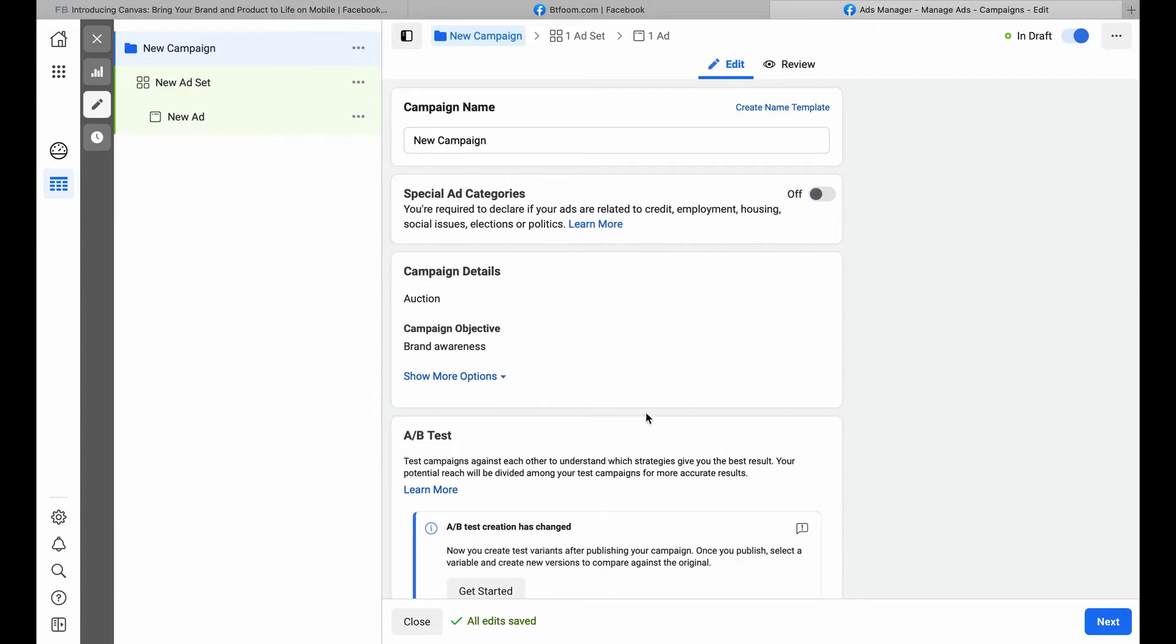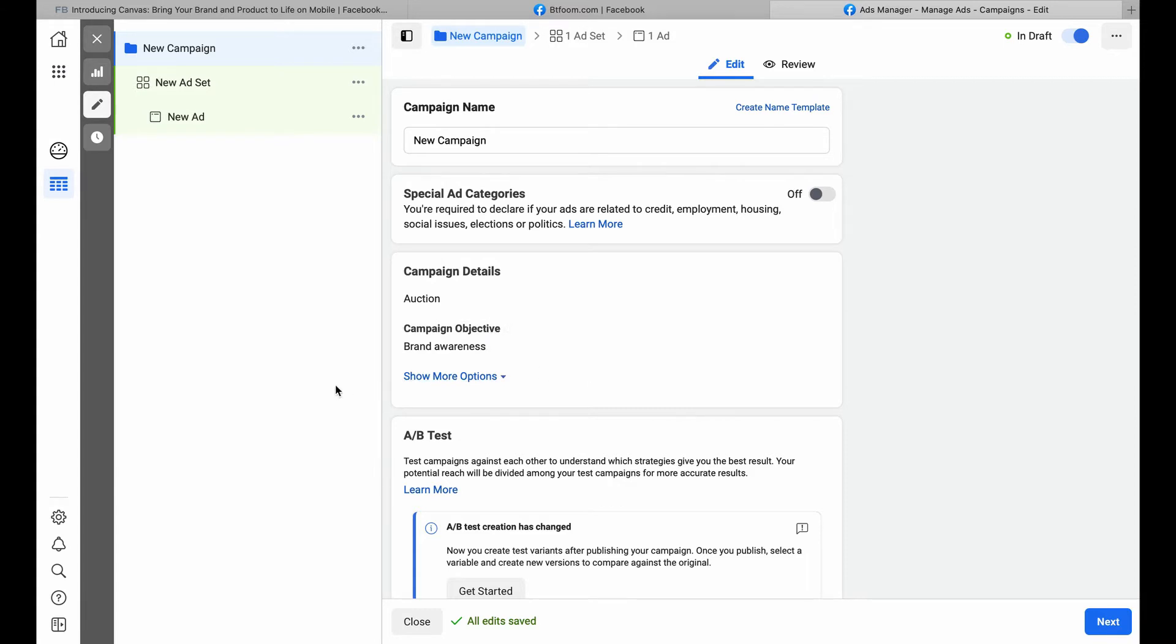But we just want to find that instant experience. So we want to go to New Ad on the left under the campaign, click on New Ad, and then in the center when we scroll down...